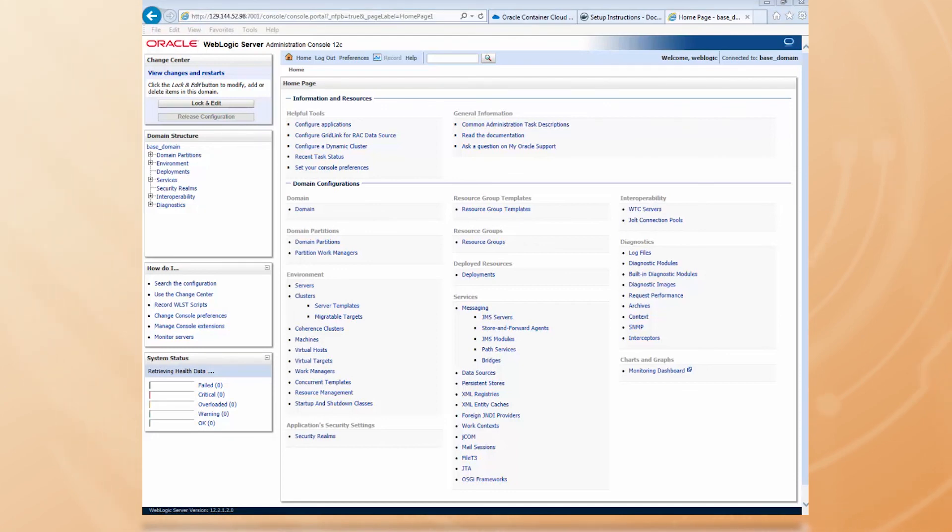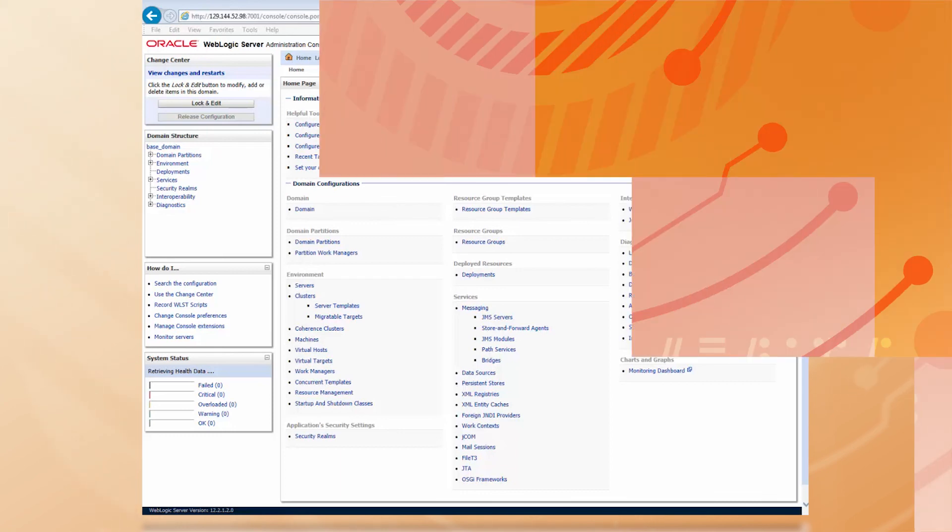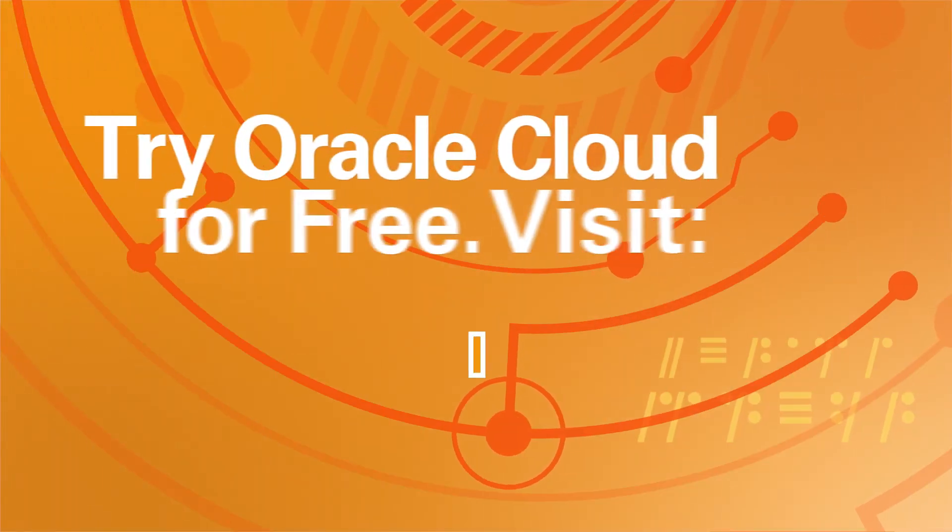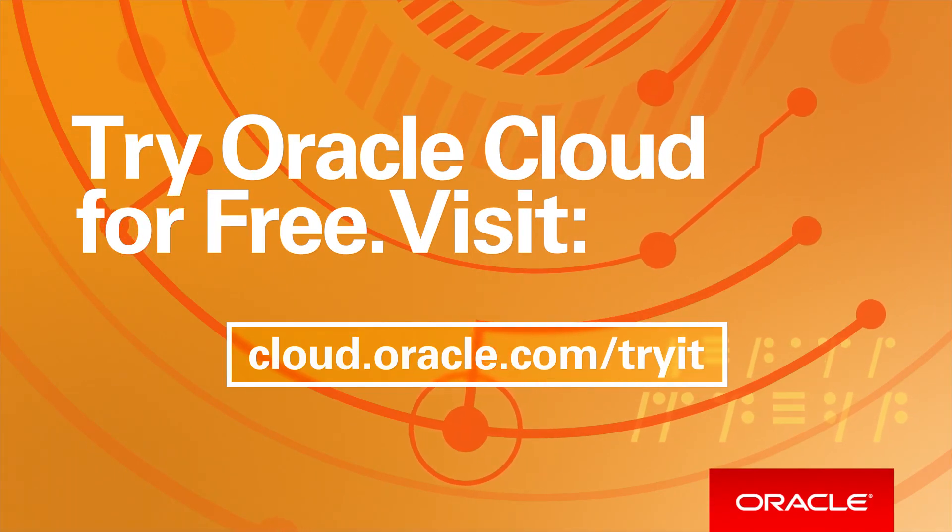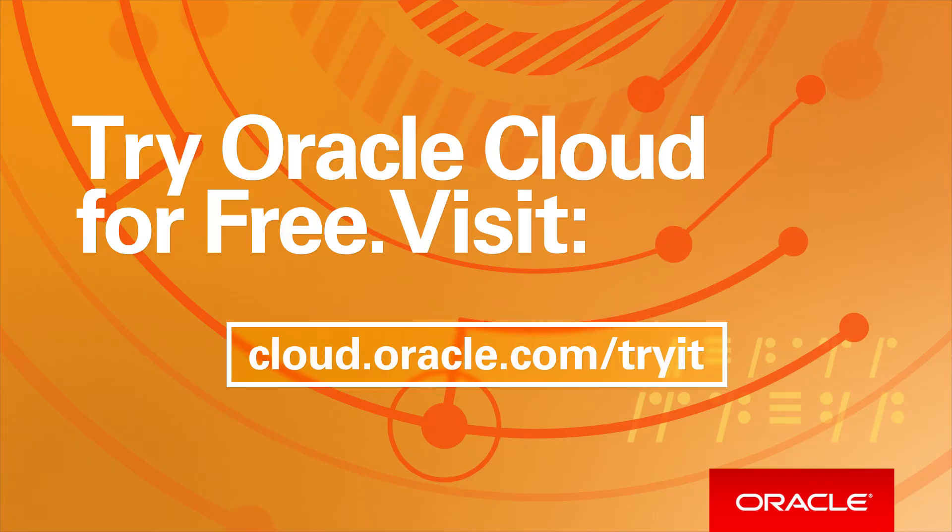If you don't have an account yet, go to cloud.oracle.com/tryit and get one with free credits to try it out.